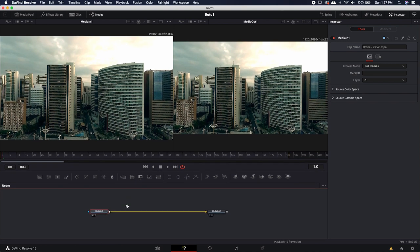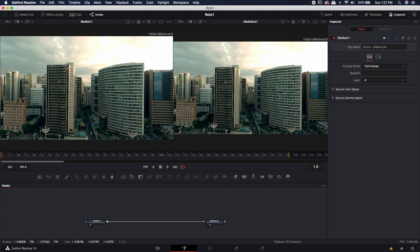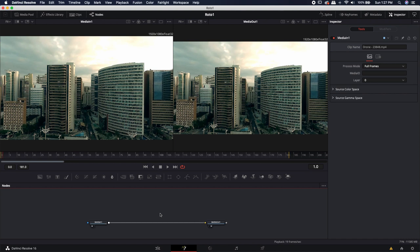Let's quickly talk about a couple of different ways that we can use masks to rotoscope something. When we're rotoscoping, what we're actually doing is separating foreground images or footage from their background. Sometimes we may want to cut the image out completely and put it into a new background. But in this instance, I'm going to select a foreground object, remove it, and then place it back on top of itself so that we can place something behind it. If you haven't already watched my basic masking video, you're probably going to want to go watch that first.